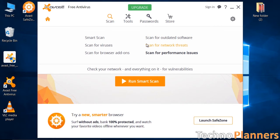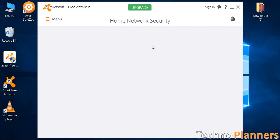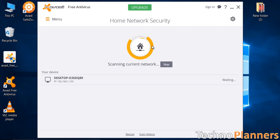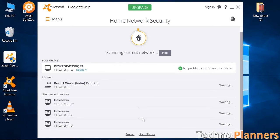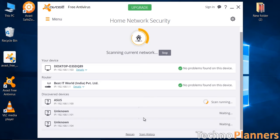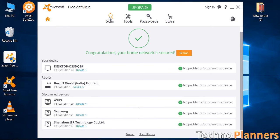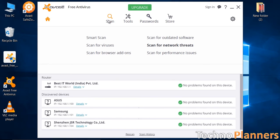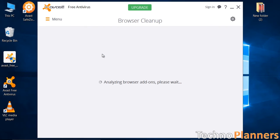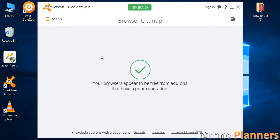The home network scanner scans the entire network, routers, and all other wireless devices. And browser scanner allows you to remove unwanted plugins which got auto-installed while you are downloading and installing third-party software like torrents.